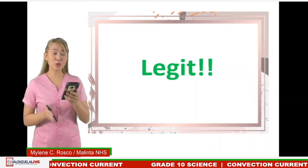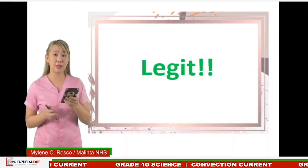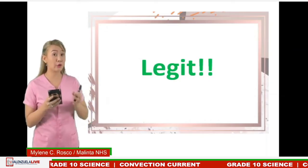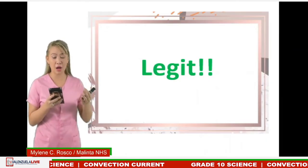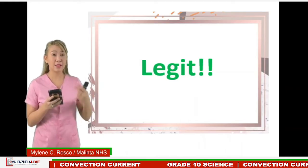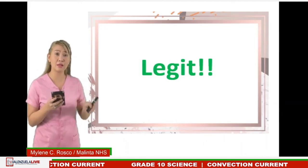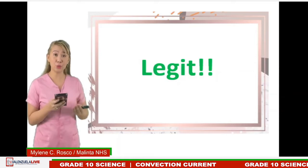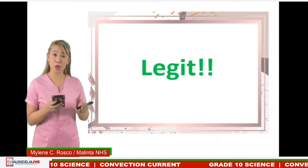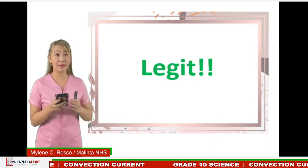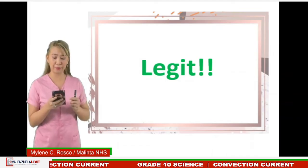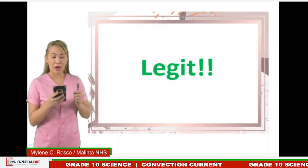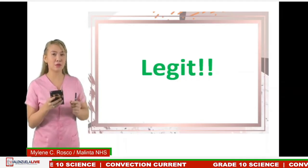There are three main sources of heat in the Earth's interior. The first is heat remaining from when the planet was formed. The second is the grinding friction of the plates, which also produces heat. The third is radiation coming from uranium found at the core. The next question comes from a student of Dalandana National High School: How does convection current affect the tectonic plates?